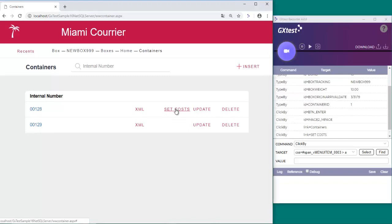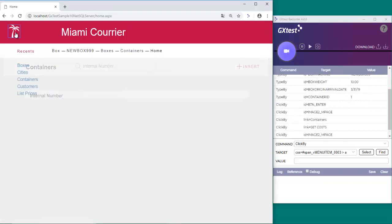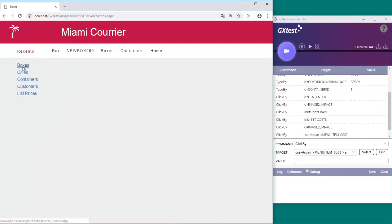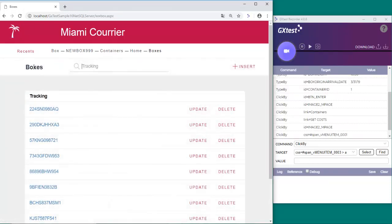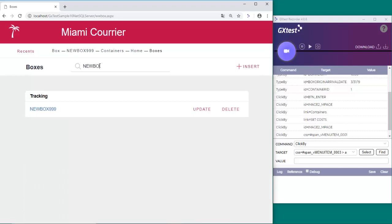Next, since we know that the box cost is 180 for a box with a 10 kg weight, we will add an assertion to validate the cost by searching the recently added box.